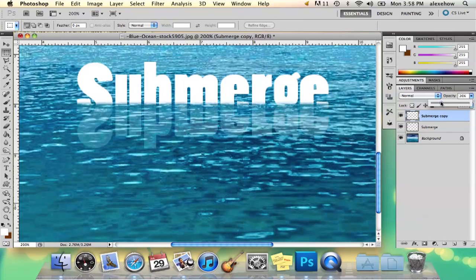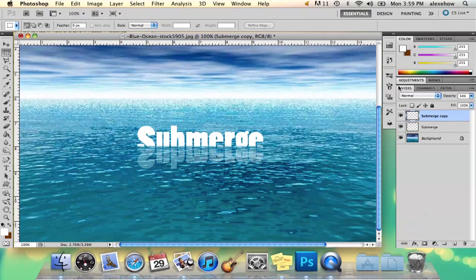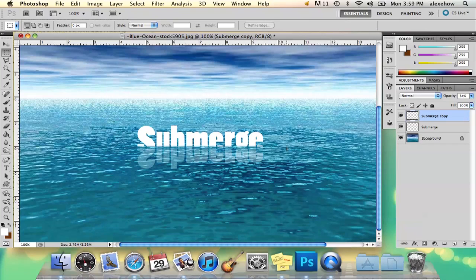Then I'm going to make the opacity really low, so like 34 percent probably. That way when you zoom out, it looks like it's partially submerged in water and reflecting on the surface, so it actually looks like it's sitting there and not just Photoshopped in.